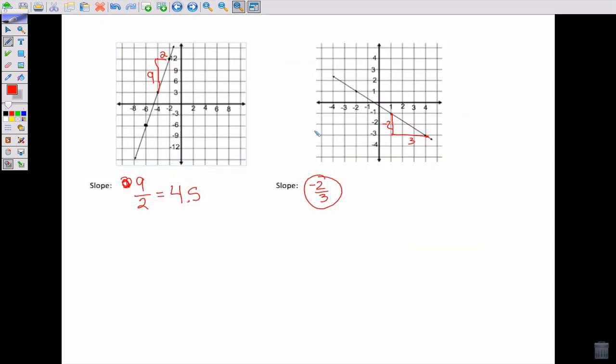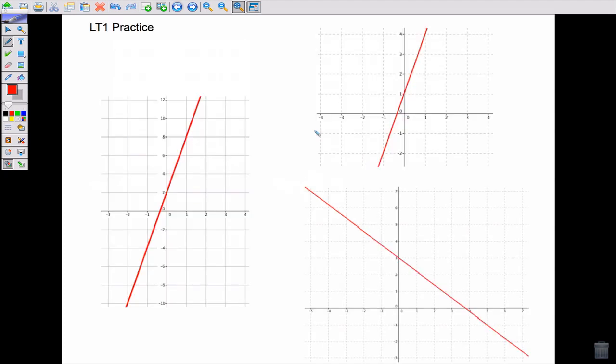You can either write your reflection first and then try the practice problems, or go ahead and try these three practice problems — find the slope of each. Be careful, count the numbers, and make sure you're looking at the scale. Then write a reflection: what did I do incorrectly on the test, and how do I now know the correct answer? You should give your teacher three answers plus a little paragraph of reflection. That's learning target 1.